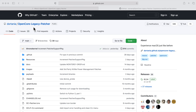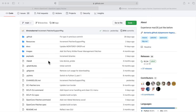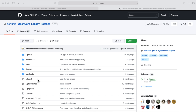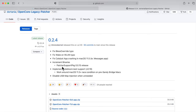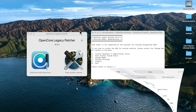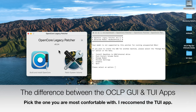Before we start creating our USB installer, let's talk about the two versions of OpenCore Legacy Patcher. When you visit the project on GitHub — it's fully open source — go to the Releases section. At the time of filming the latest version is 0.2.4. Scroll down and you'll see two different zip downloads: the GUI version (the application) and the terminal version (the menu system). Let's look at the differences.